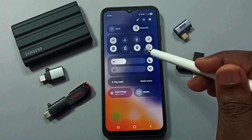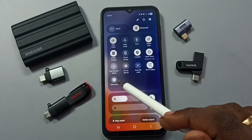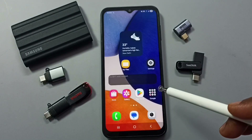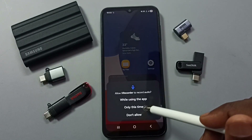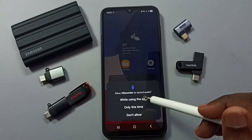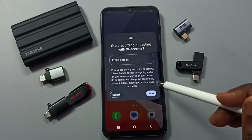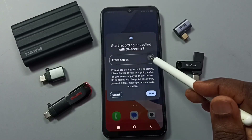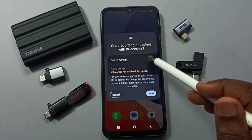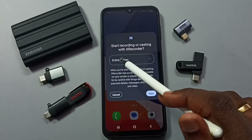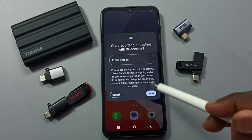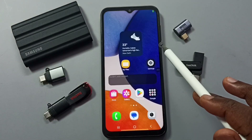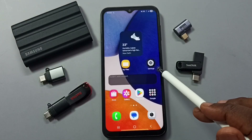Let me start the recording — tap on the X Recorder button, then tap on 'While using the app.' Here you can see options for entire screen or you can also select a specific app. Let me select entire screen, then tap on start. Now screen recording has started.